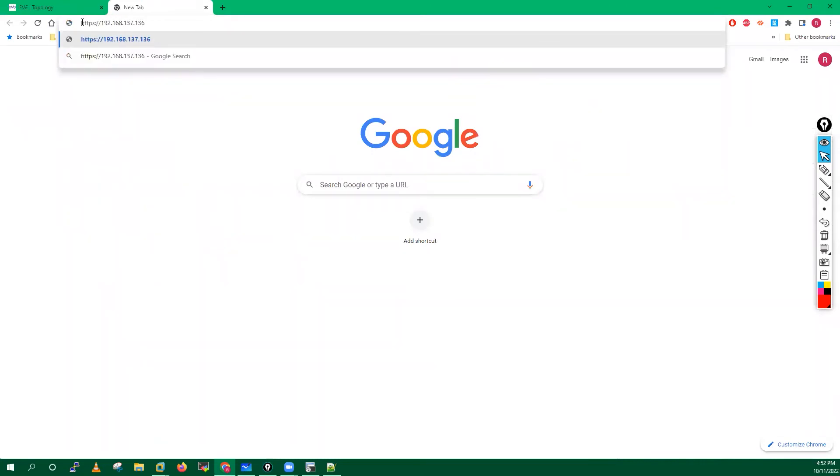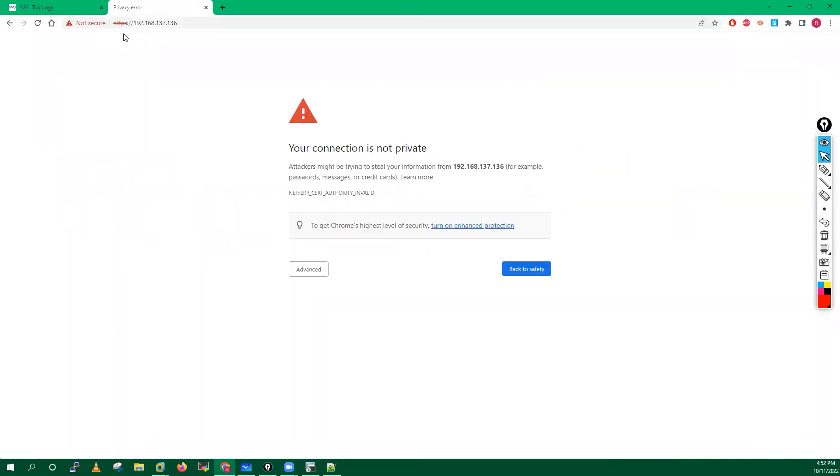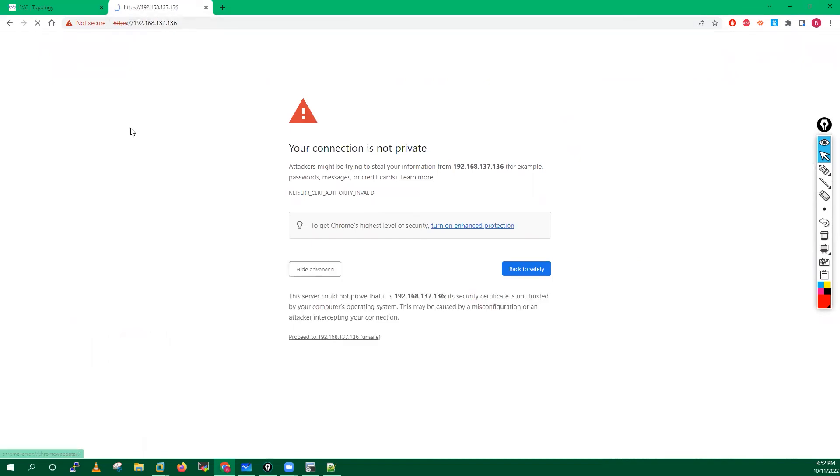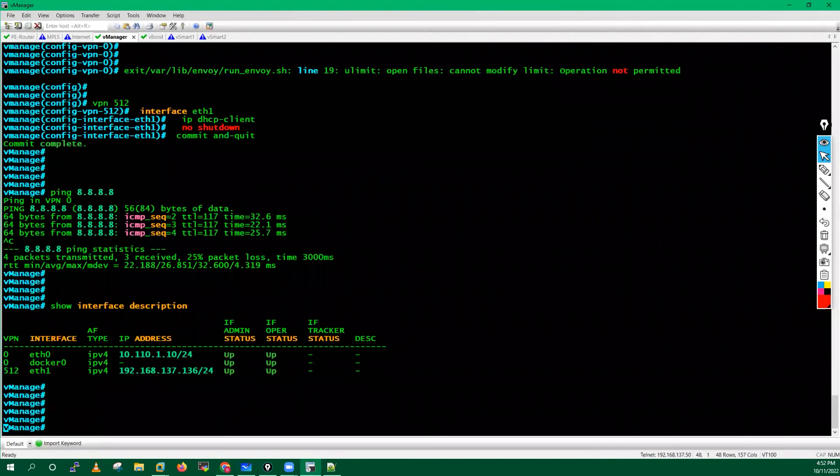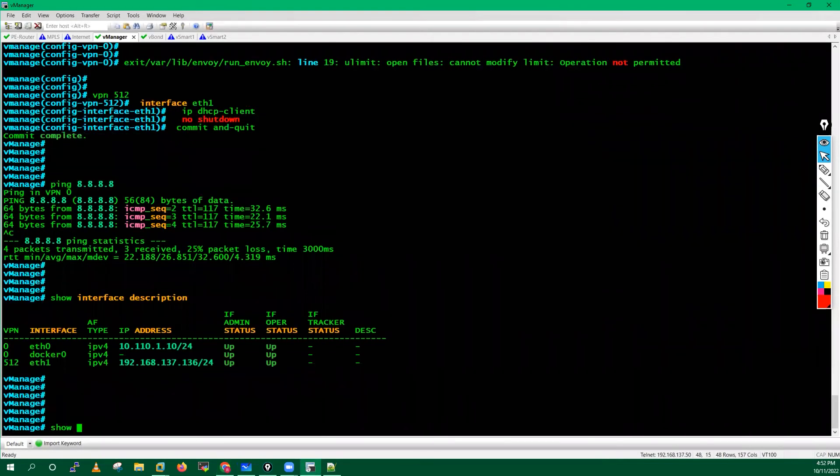This is how we have to open your vManager graphical user interface. Right now you will see upstream connect error or disconnect. You are getting this error.